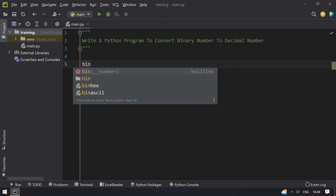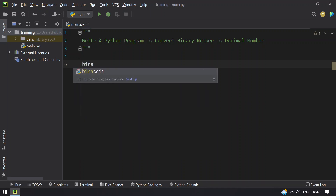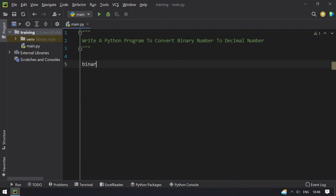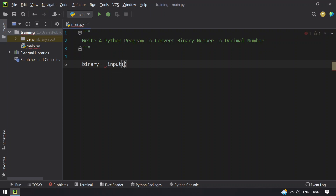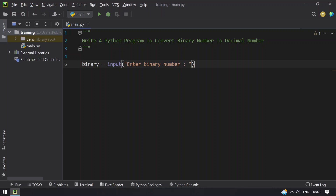Let's take a variable — let's say binary — and set it equal to input. We'll prompt the user to enter a binary number and then convert it to int.